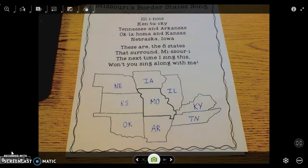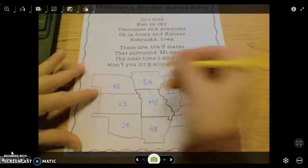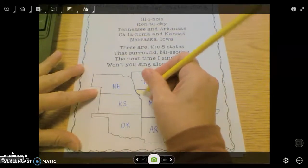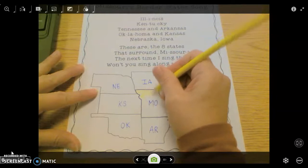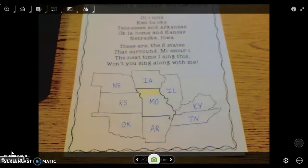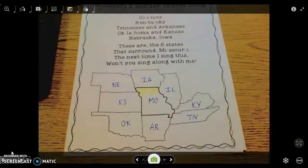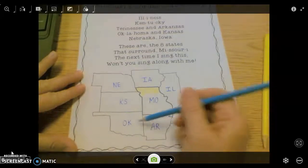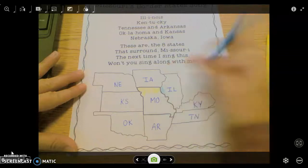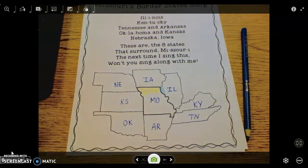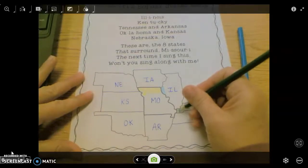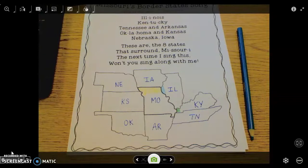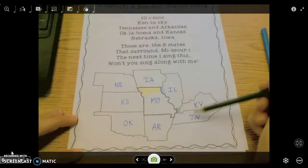The next thing we're going to do is color our states. You're going to do this on your own, but I'll get you started. First, color the state of Missouri yellow — kind of highlight it because for us that's our most important state. Then go around and color each surrounding state a different color. You might pick blue for Illinois, or green for another — you can choose. You can use crayons or colored pencils. Make sure you color the whole state and each surrounding state a different color.